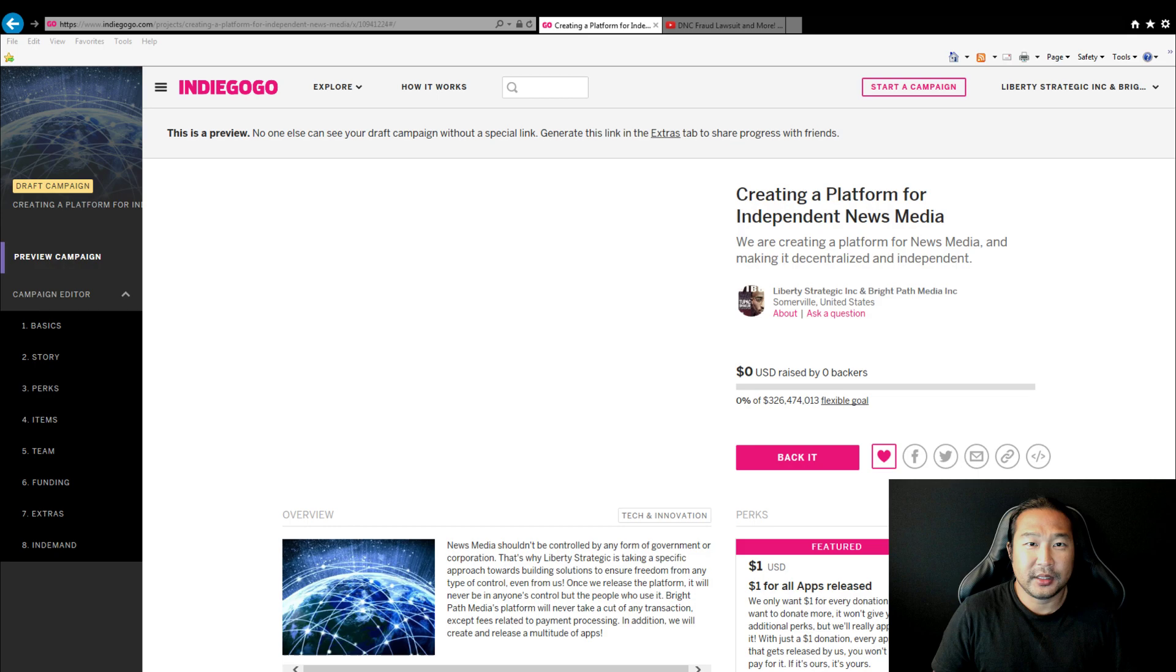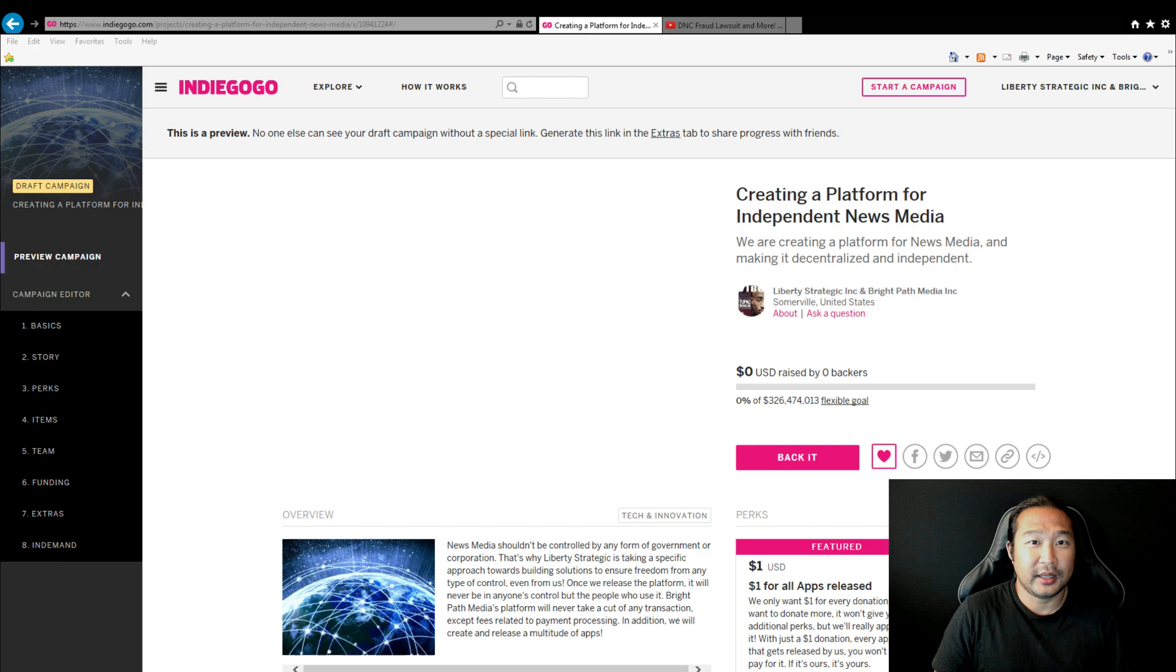Hi, my name is Bon Kim, and I'm the founder and president of Liberty Strategic Incorporated, and I work with Tim Black, who's also a founder and president of Bright Path Media Incorporated.